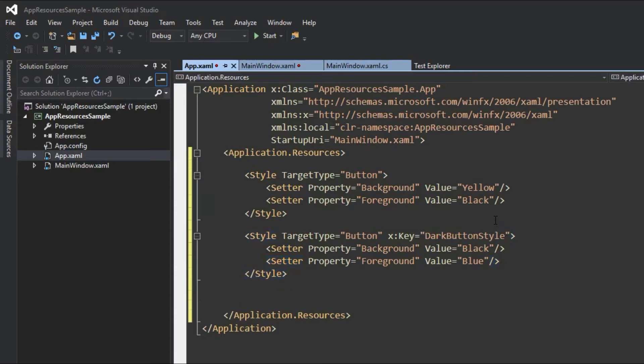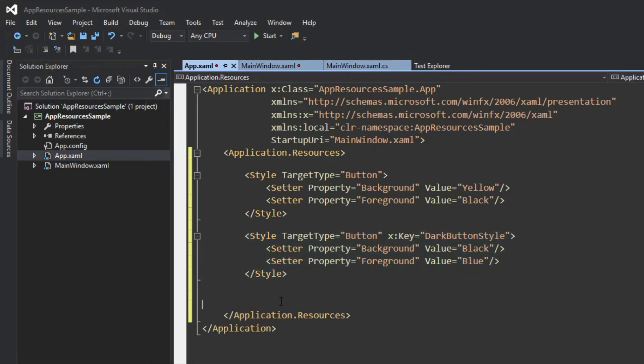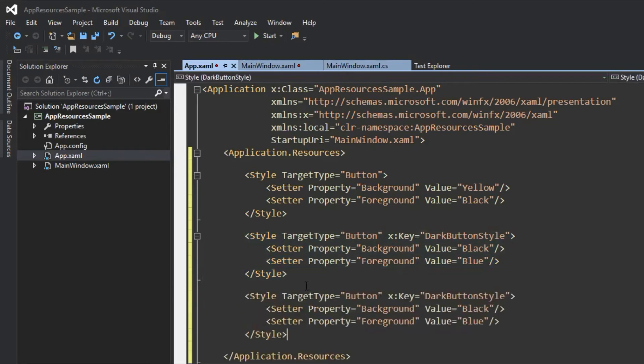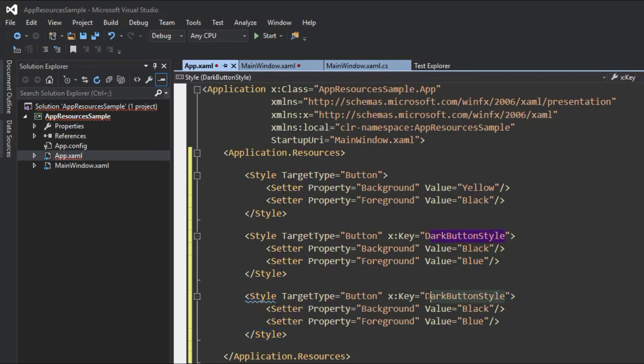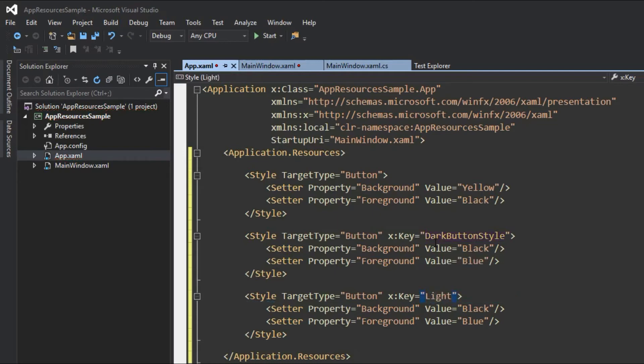And again, we are going to now create a light button style. And we will copy this, no need to retype everything, but we are going to get a little error and that's because our key is already defined within this scope. So we have two dark button styles and the XAML parser is kind of saying, can't do that guys. So this is where we need to just give it a new key, light button style.